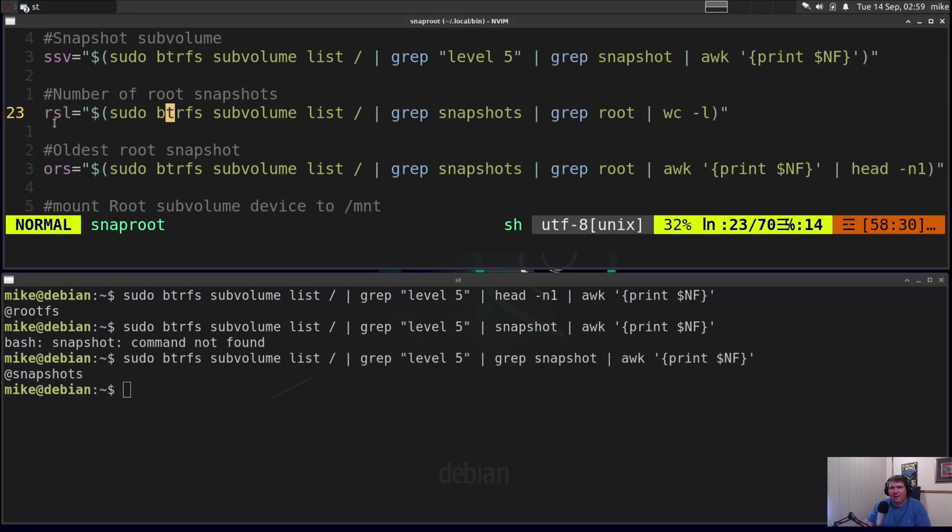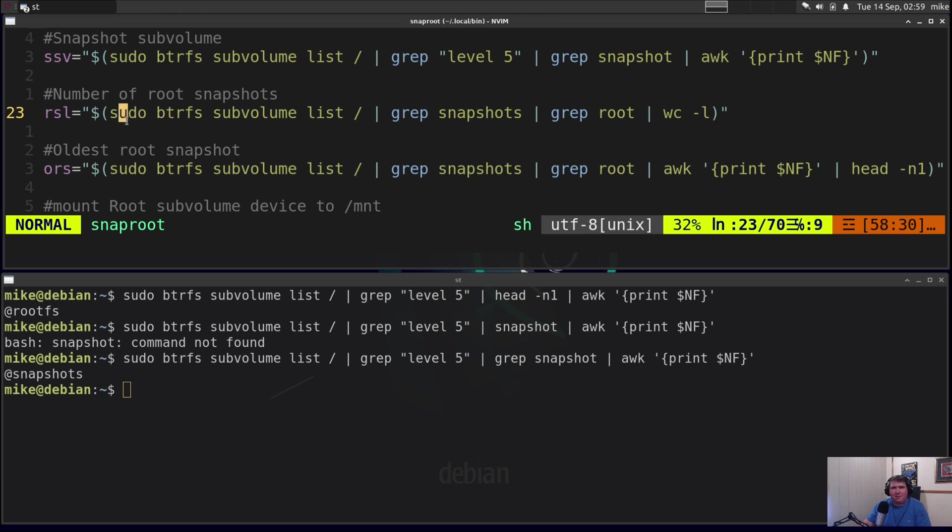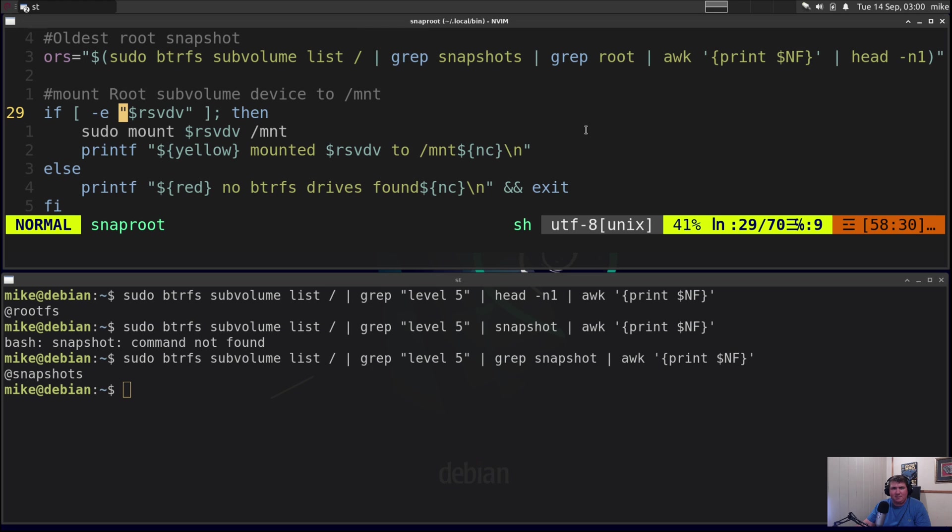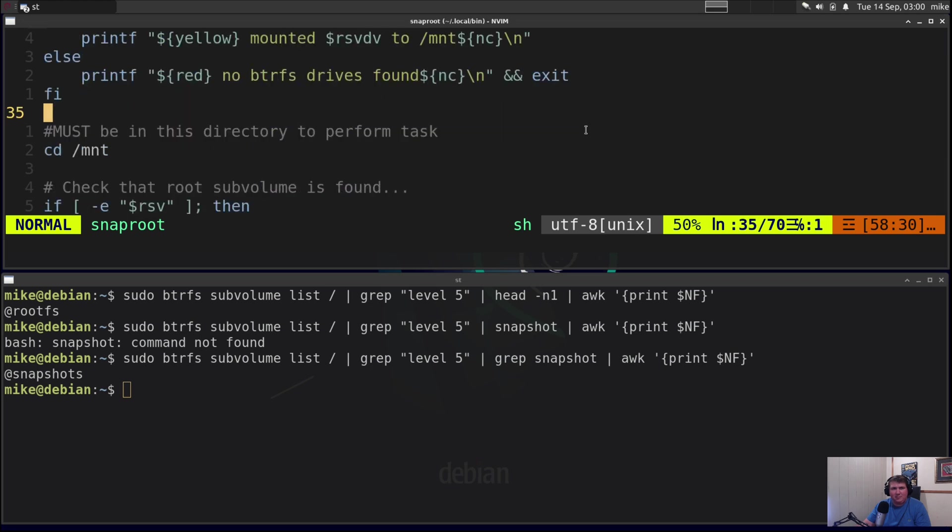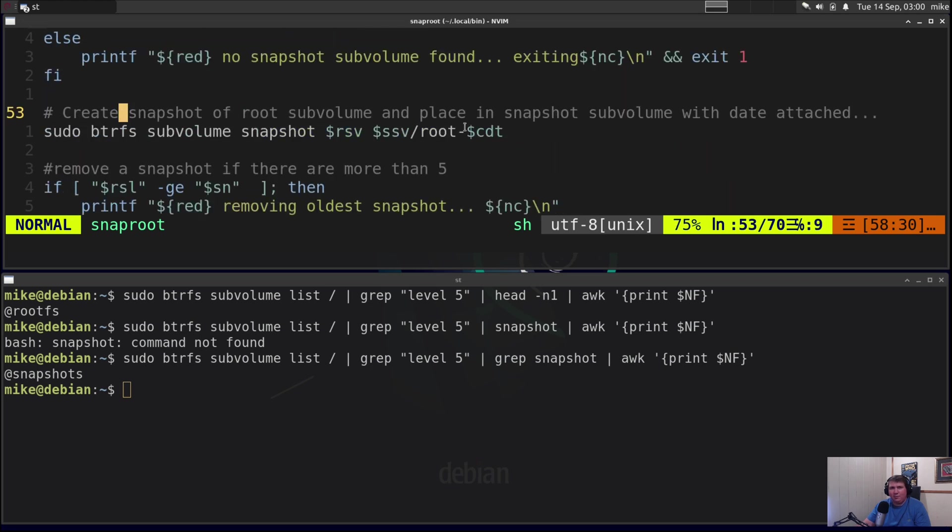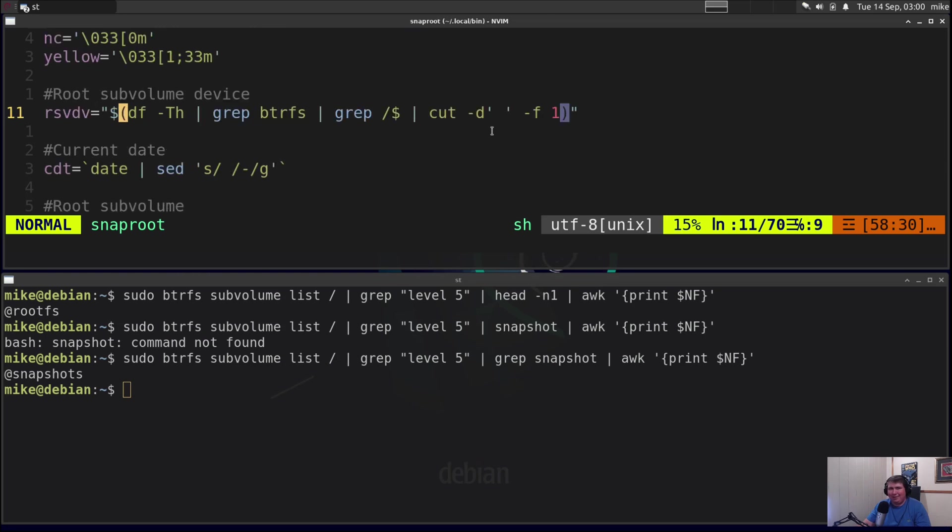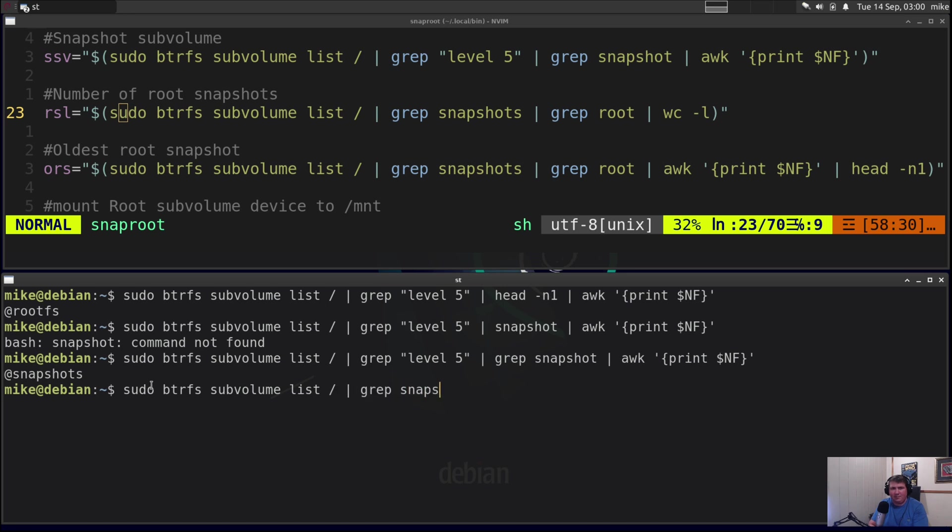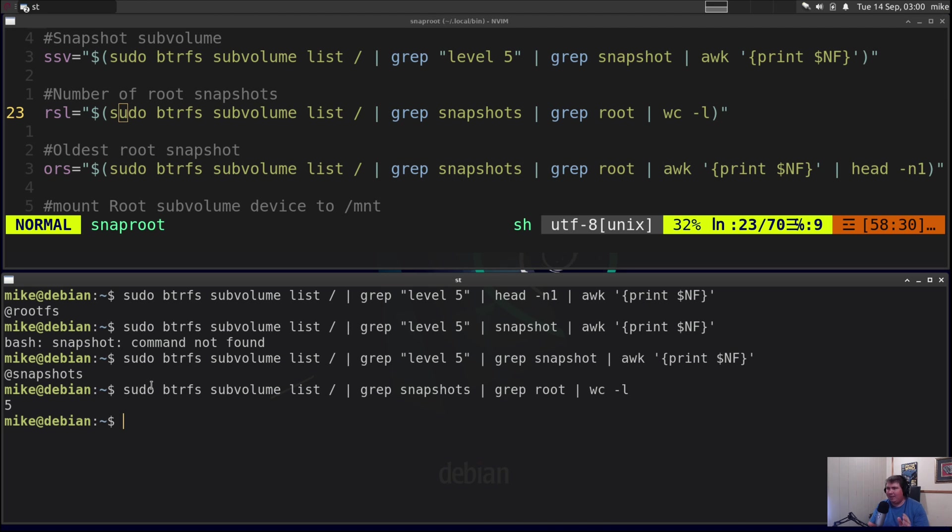Then I wanted to find my number of root snapshots that I had. So RSL, root snapshot list. The best way I could find to do that was to run pretty much the same thing that I've been running, sudo btrfs subvolume list and then pipe that through grep and then grep for root and then pipe that through wc -l. Now I'm gripping for root here because down the list I'm actually naming it root-date. I haven't quite got to that part yet. So RSL is going to equal this. So sudo btrfs subvolume list from root pipe through grep snapshots pipe through grep root and then pipe through wc -l. You can see that gives me 5. So I have 5 root snapshots at the moment.